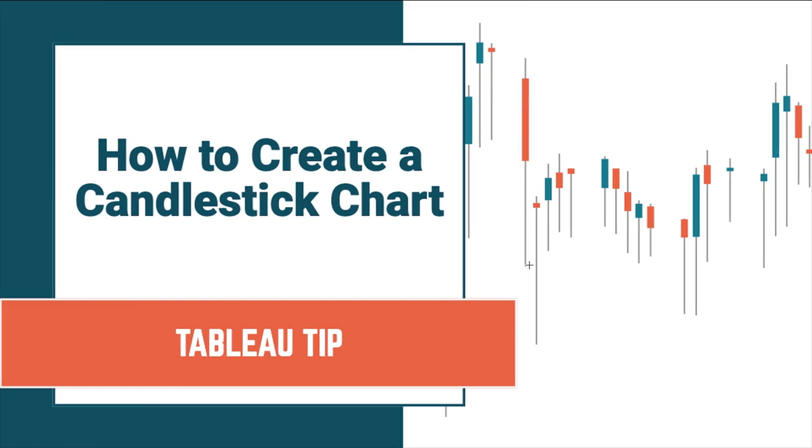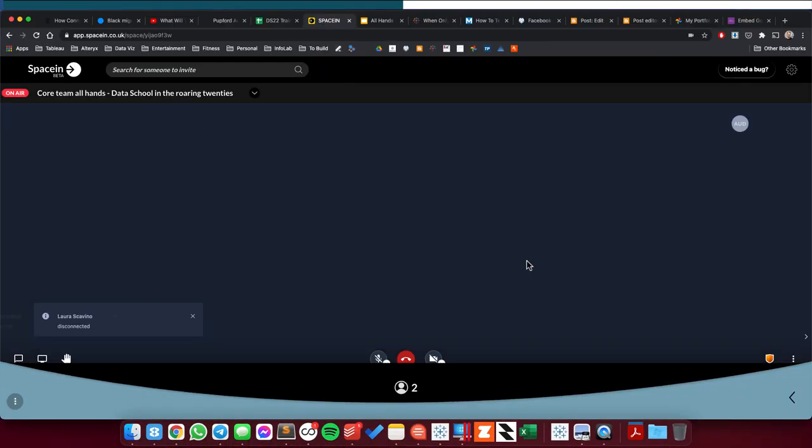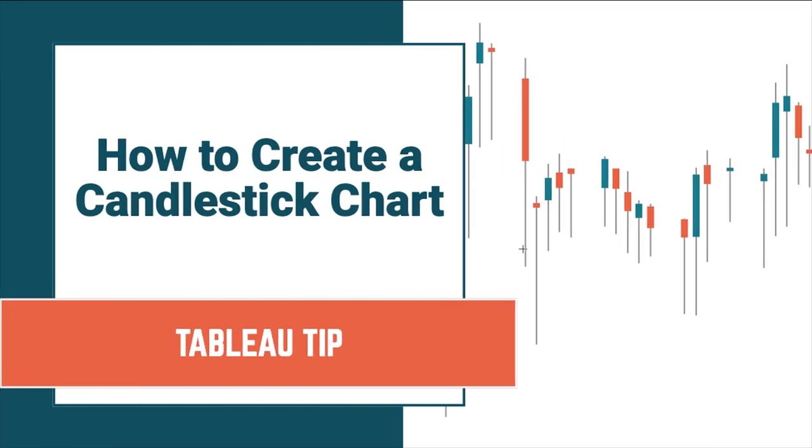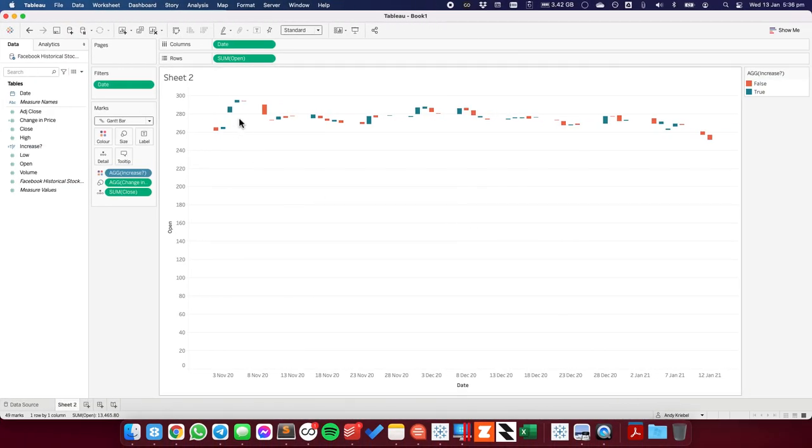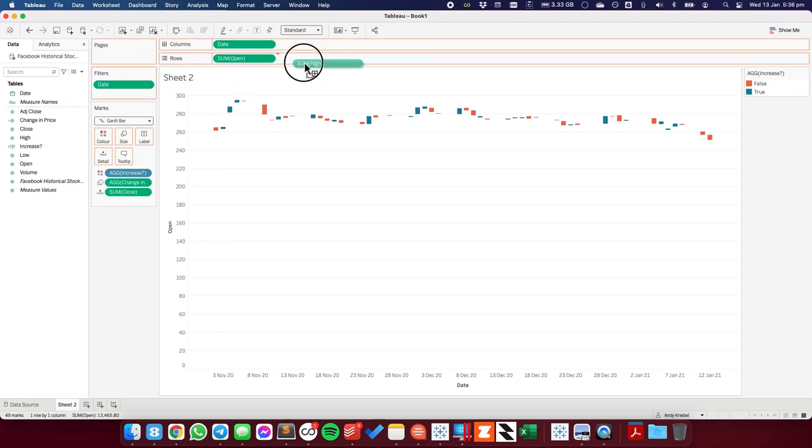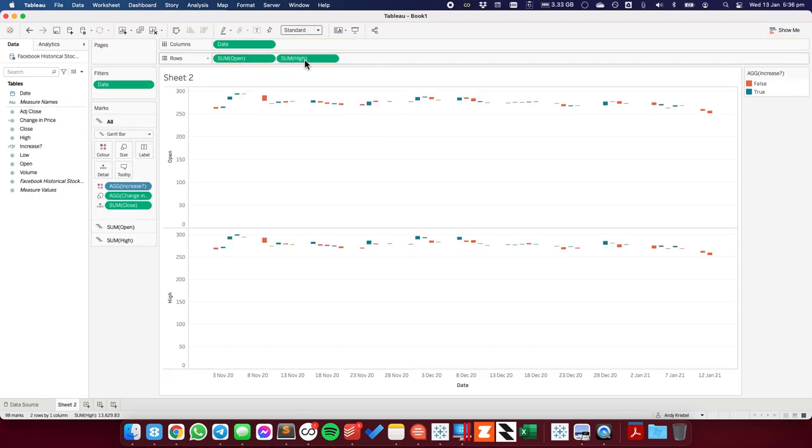But what I want to see is the difference also from the high to the low throughout the day. So to do that, I'm going to go ahead and drag the high onto the rows as well.